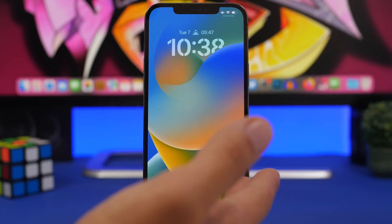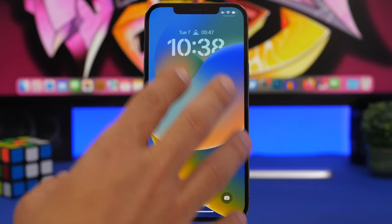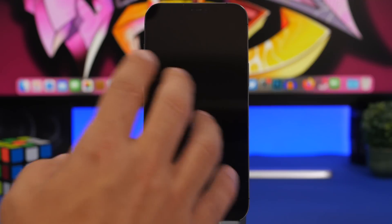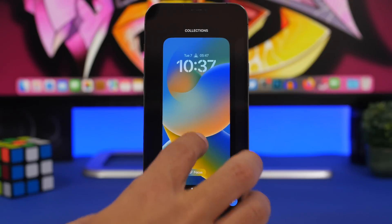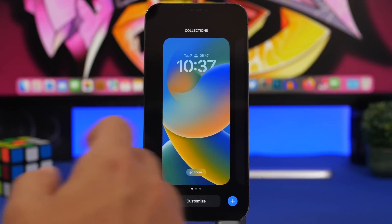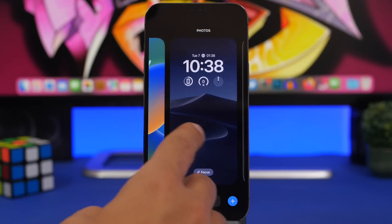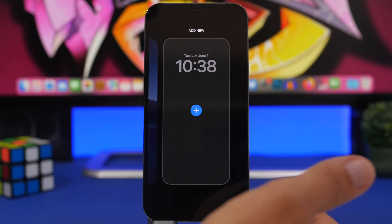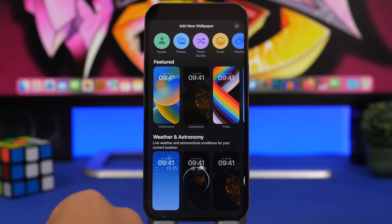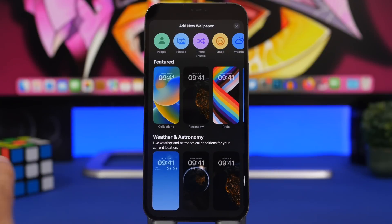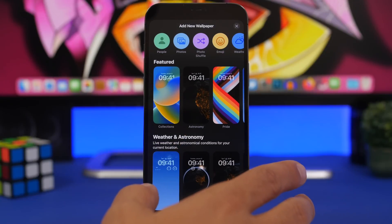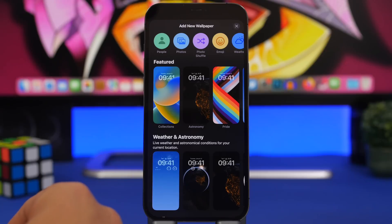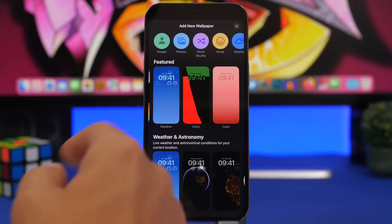This is the lock screen of iOS 16. You can set wallpapers directly from here. Simply hold right here on the lock screen and you will have the option to switch between different lock screens. If you want to create a new one, tap the plus button right here and you will see the collections of wallpapers.